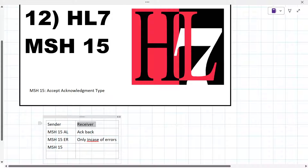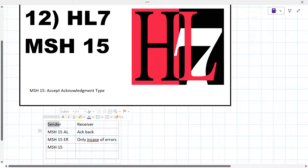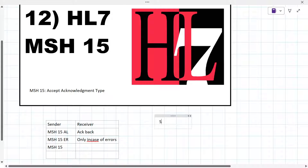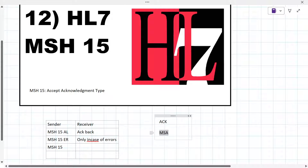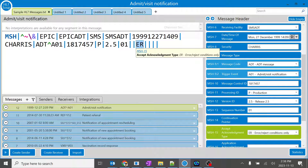Similarly for HL7, when something is sent by the sender, the receiver should receive it and send back an acknowledgement. Based on that acknowledgement, the sender will send the next message — as we learned about sequence numbers in previous sessions of MSH. It is a very important concept. The acknowledgement details come back in the MSA segment, where you get all required details including error information.